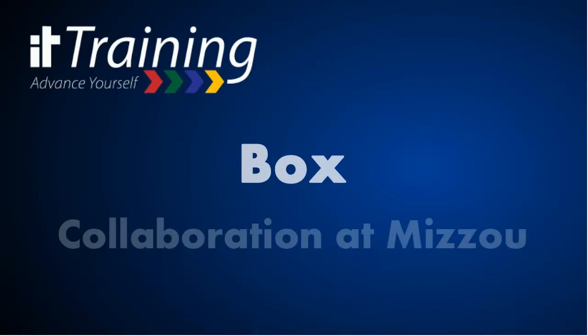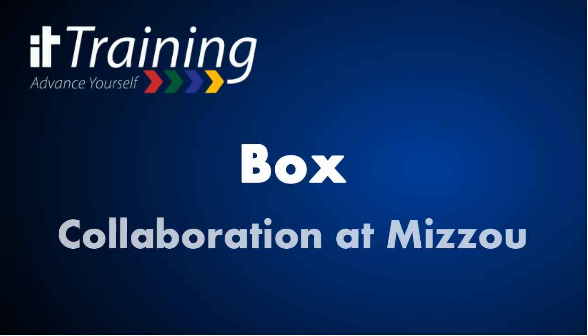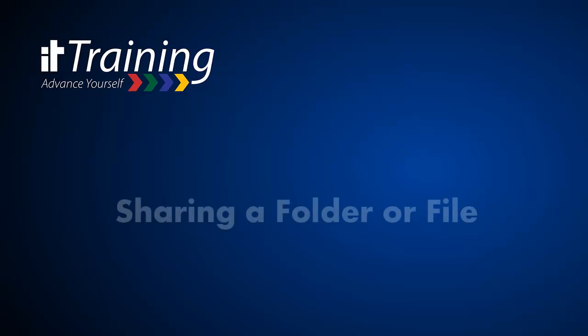Box Collaboration at Mizzou with IT Training. I'm Mel Wolverson. Let's look at how to share a folder or just a file with someone.